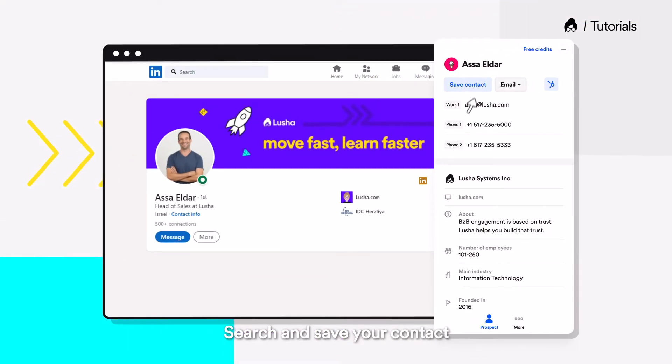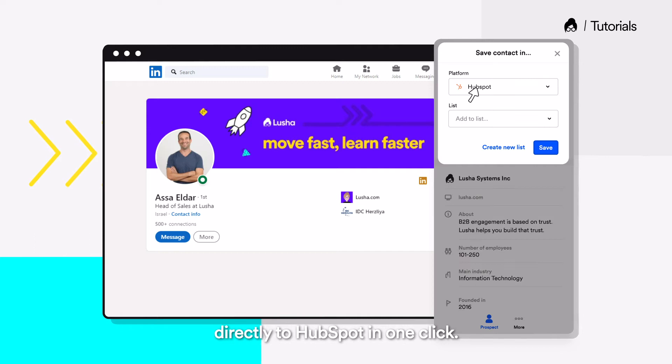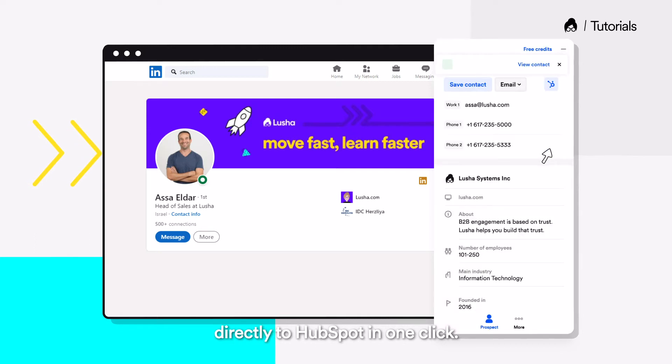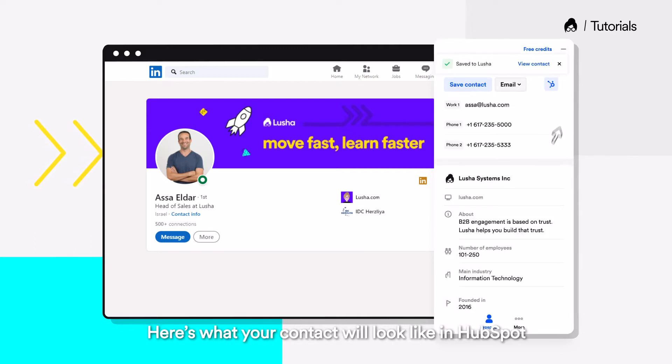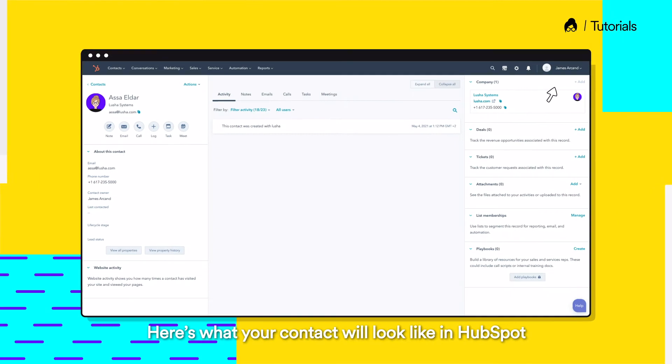Search and save your contact directly to HubSpot in one click. Here's what your contact will look like in HubSpot.